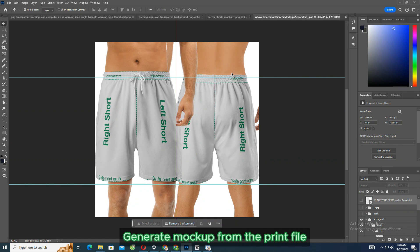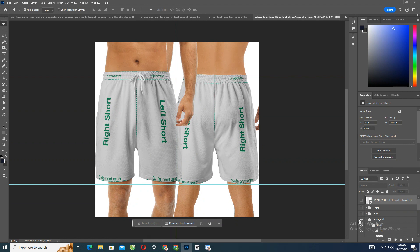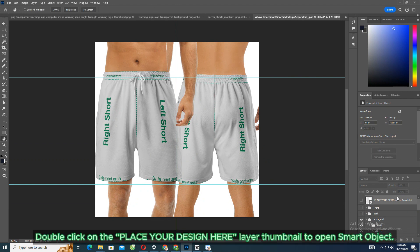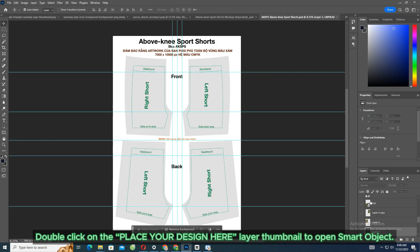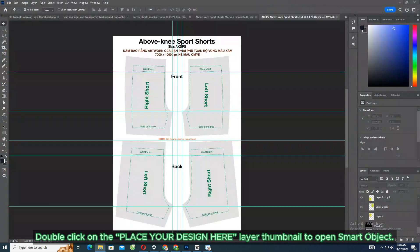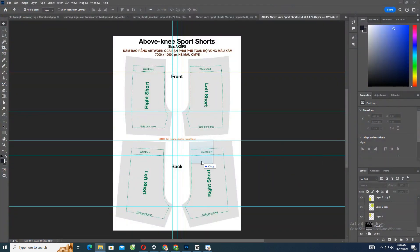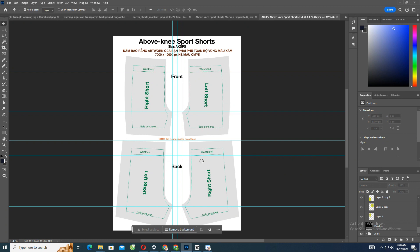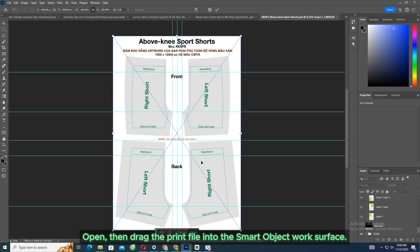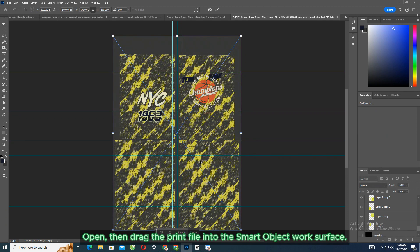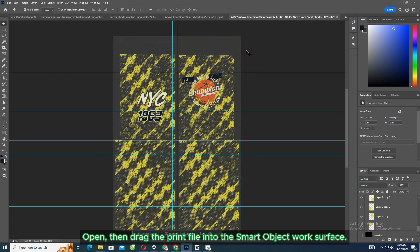Generate mockups from the print file. Open the downloaded mockup file. Double-click on the 'place your design' layer thumbnail to open the smart object. Then drag the print file into the smart object work surface.